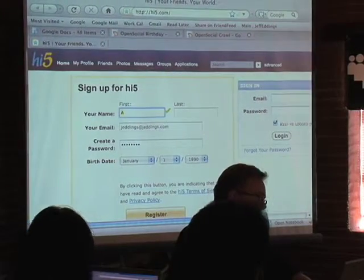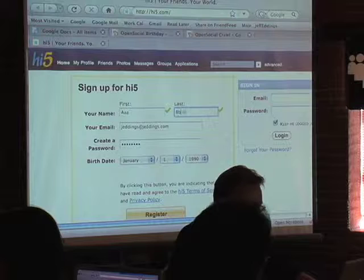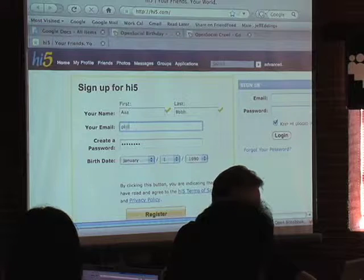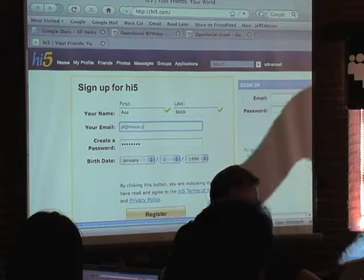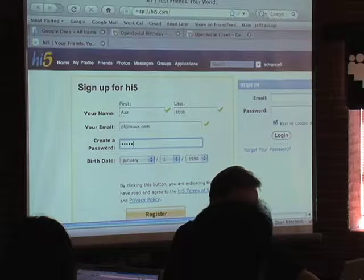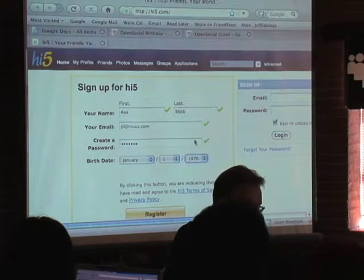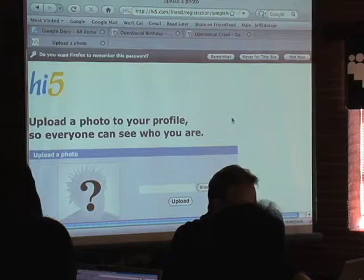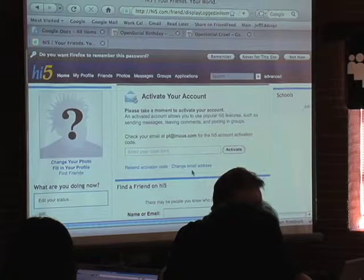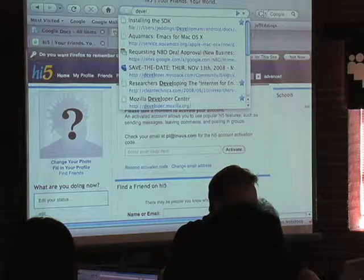We have developer.highfive.com, which is going to have a bunch of information on how to build an app on High Five. I'm just going to quickly type in some stuff here. So you're going to create an account. You can sign up for your basic account, activate it, and then go to developer.highfive.com — you need to have your High Five account first.